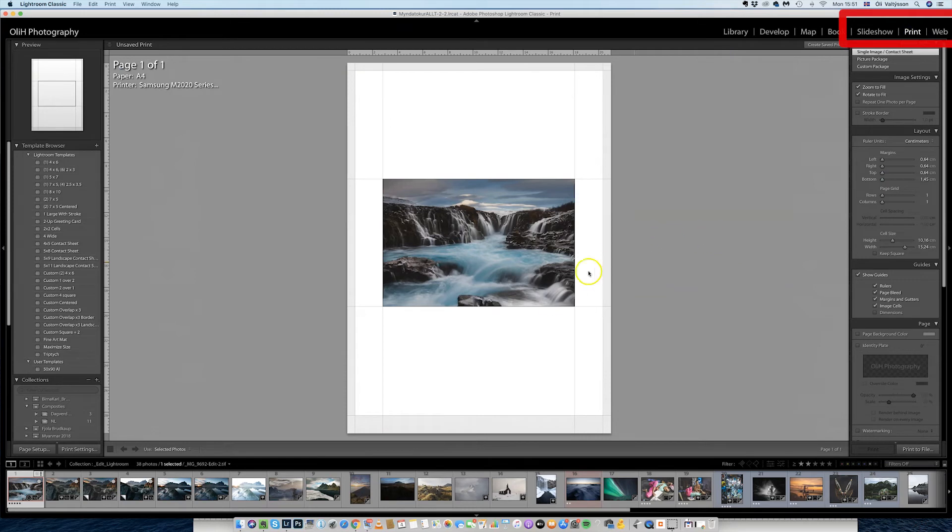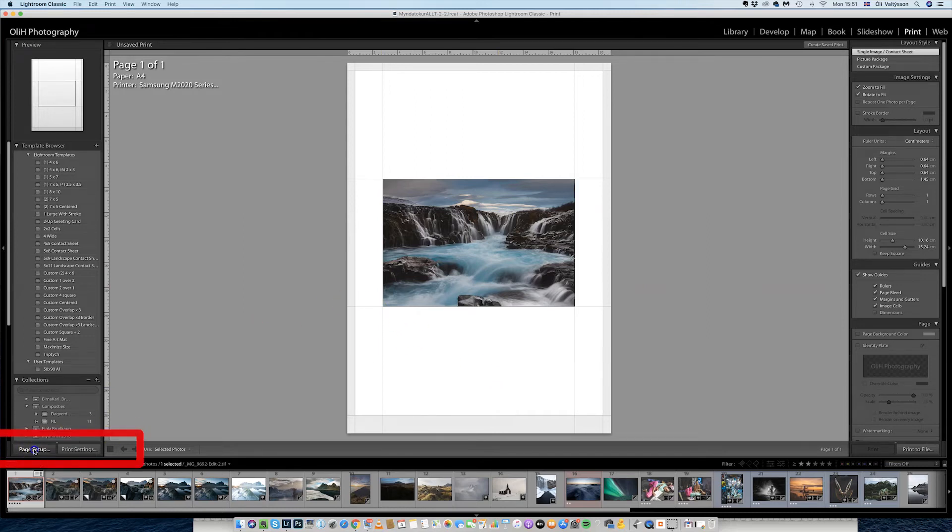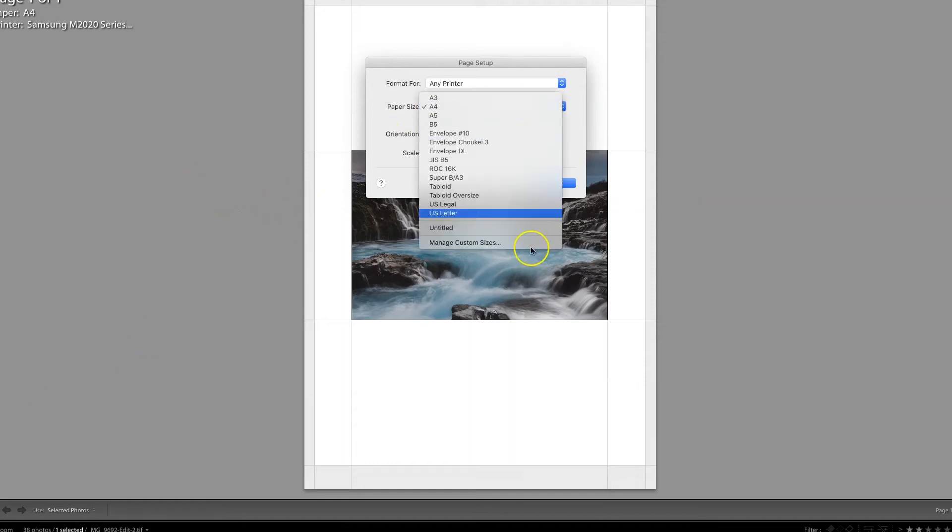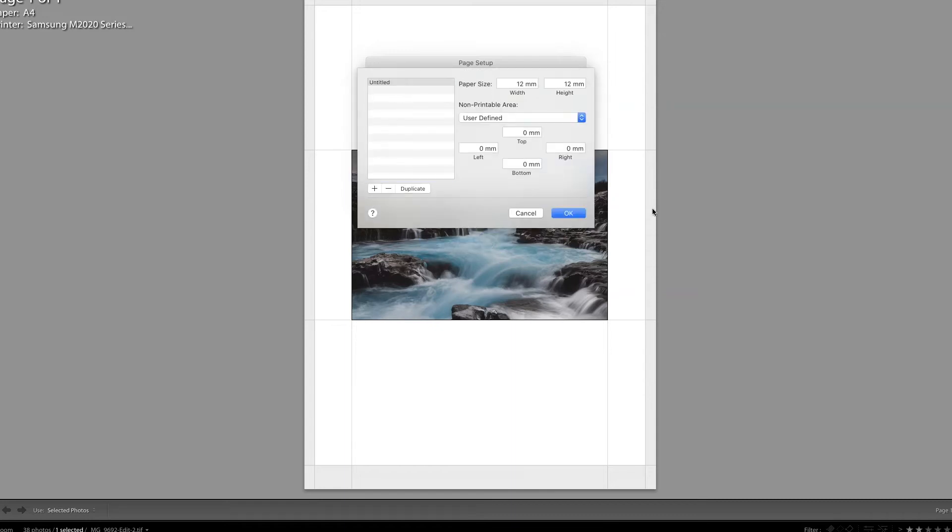And here I have the photo. It's probably on an A4 page or something like that. I cannot use that. So I go here to page setup. I choose format for any printer and paper size. I go for custom size. So here I have some custom size. This is like a 12 millimeter. That's not very big.